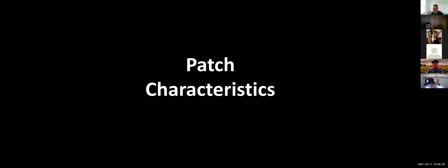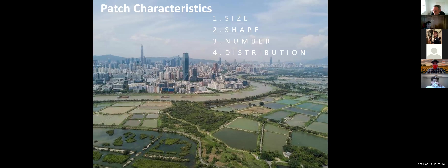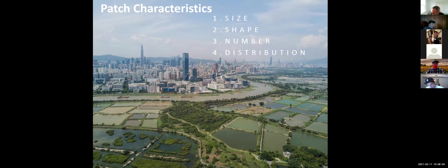Next we're going to talk about some of the characteristics of patches and how we measure and understand them. Patches are analyzed and differentiated in terms of four different characteristics: size, shape, number, and distribution. Patches can vary from as large as a national forest to as small as a single tree.